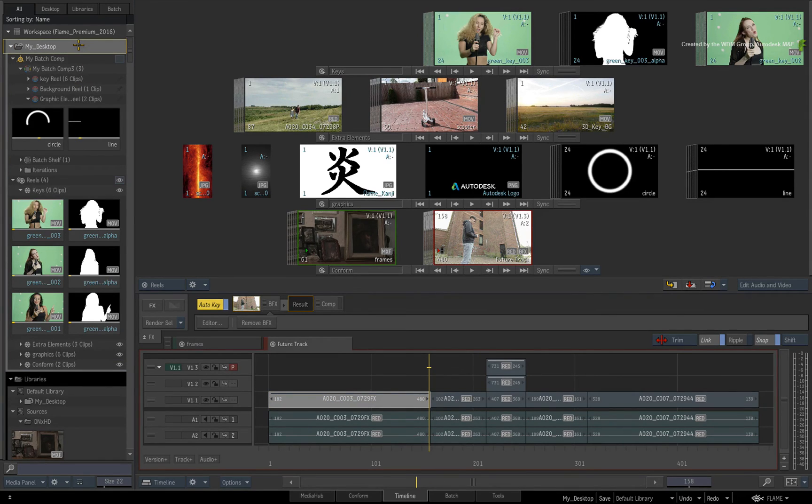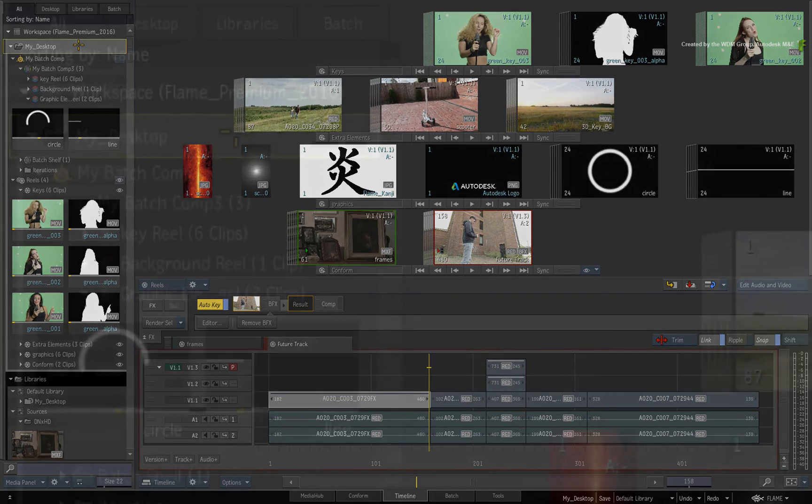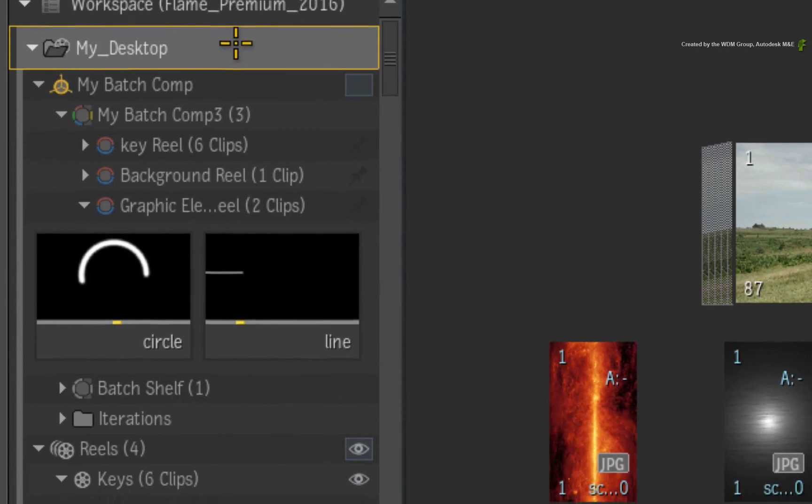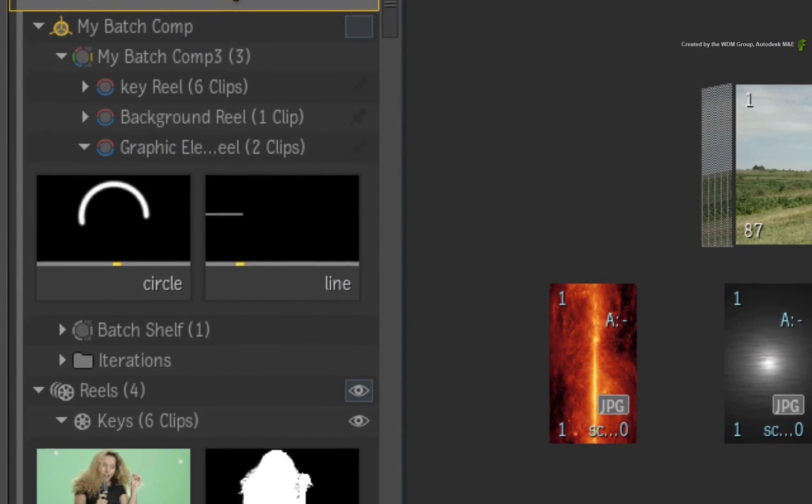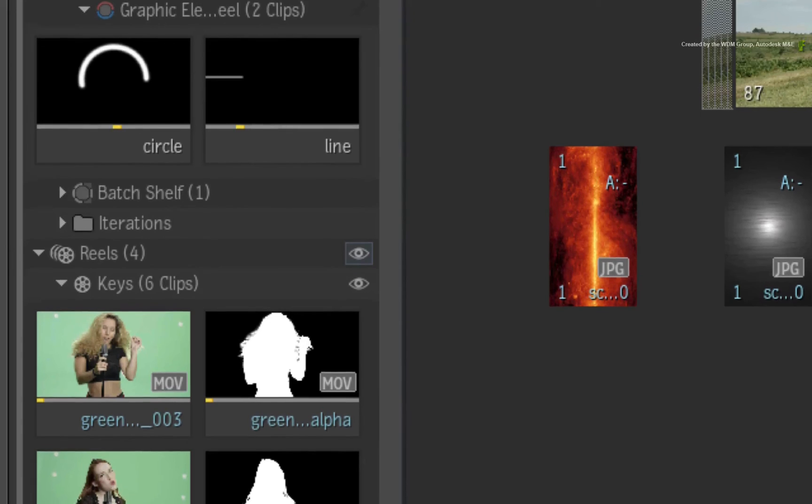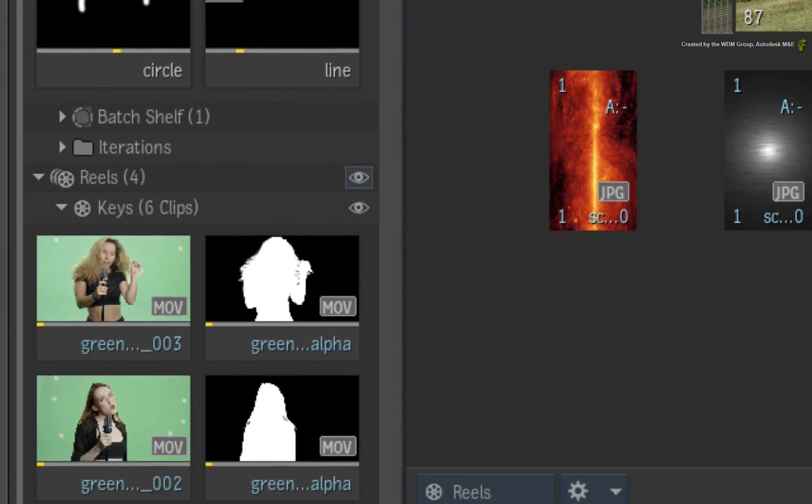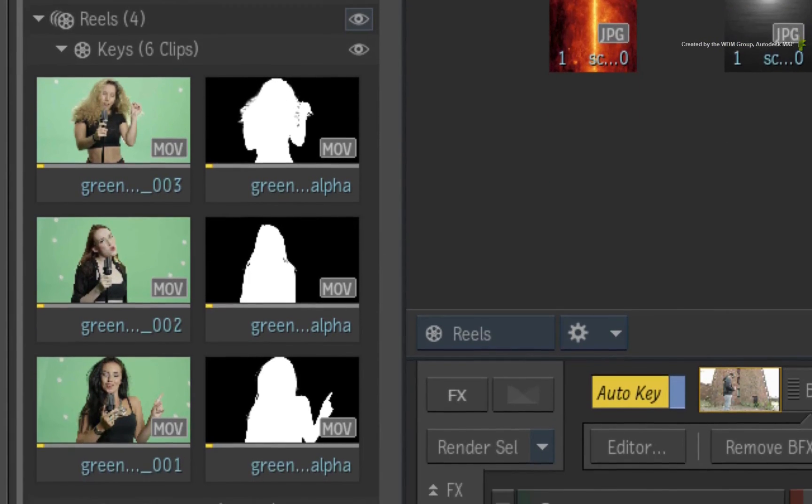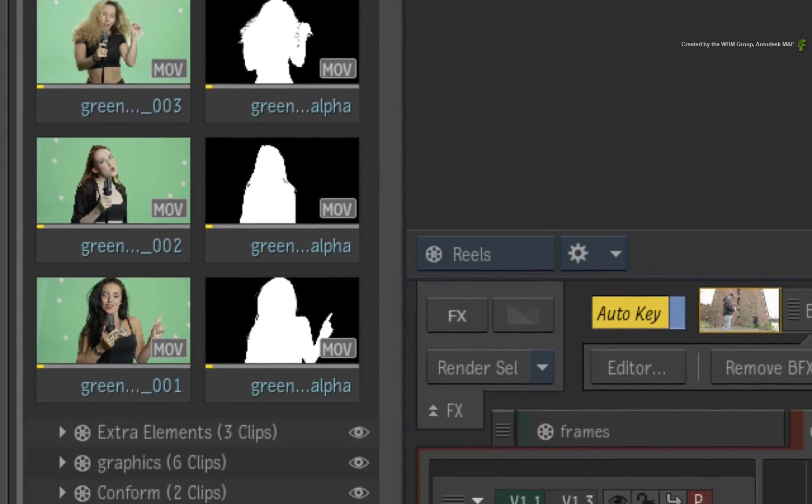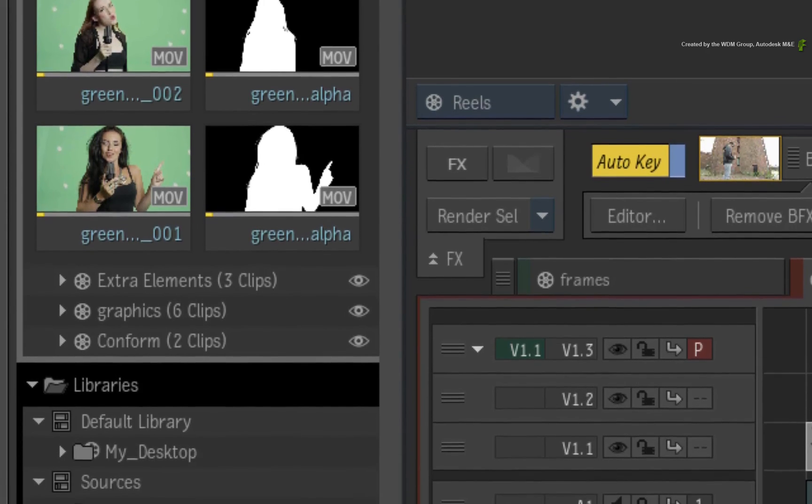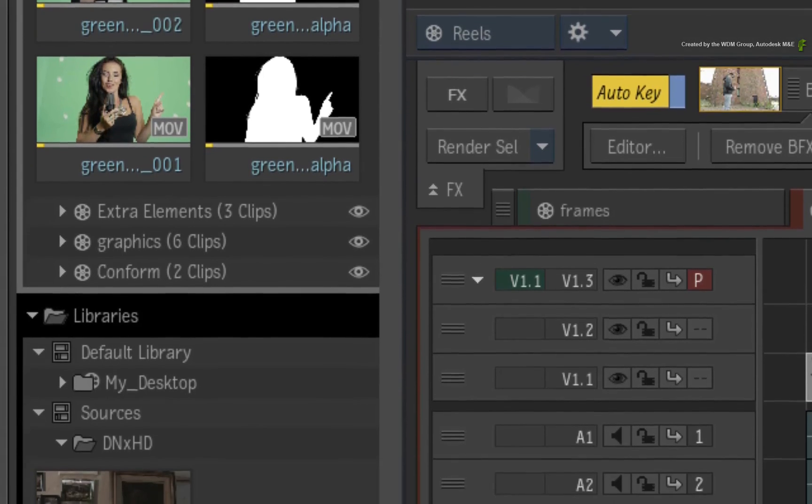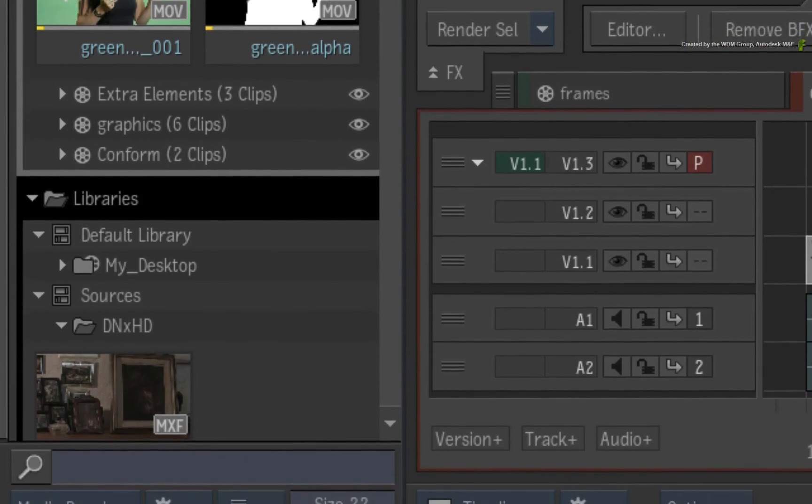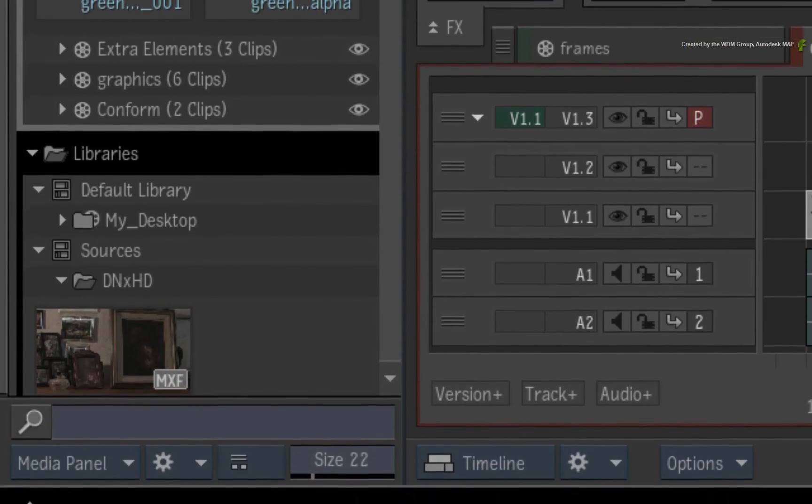So in summary, the design of the Workspace plays a major fundamental part when considering the workflows in Flame Premium. And using the Workspace in conjunction with the Media Panel, you have a scalable solution that allows you to focus on the tasks depending on what you need to do in the application.